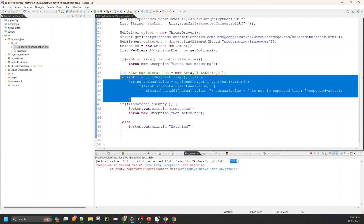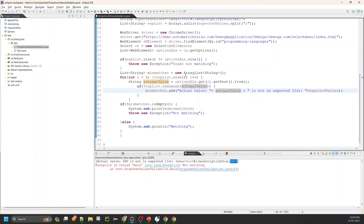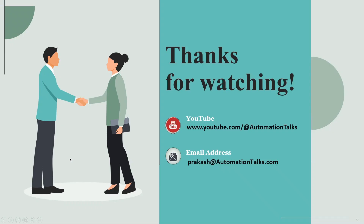With 200+ drop-down values, the iteration count becomes very high. We have simpler approaches using advanced Java 8 features like lambda expressions and streams, which allow direct list-to-list or set-to-set comparison. We can also extract the drop-down values directly using lambda and Stream API. I'll talk about that in my next video. Thanks for watching, and I'll continue the rest of this topic in the next video.